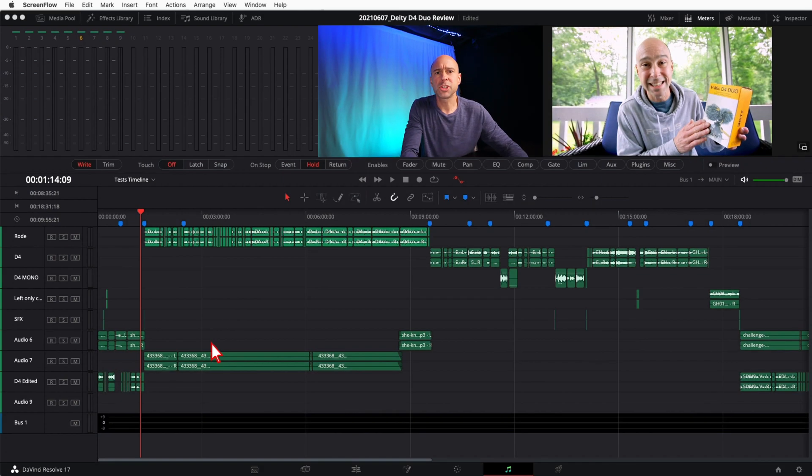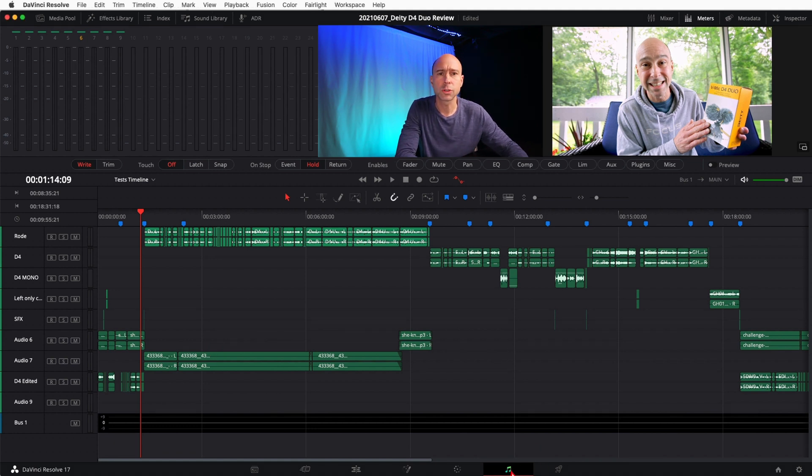I'm here in DaVinci Resolve. We have the Fairlight tab open here. If you don't know how to get there, click on the little musical notes down here at the bottom.